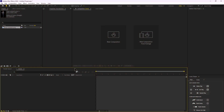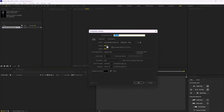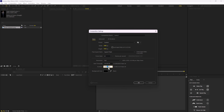Here we are inside of Adobe After Effects. Let's begin by creating a new composition. I'm going to set the width and height to 1080 by 1920, change the frame rate to 24 frames per second, reduce the duration to five seconds, and let's call it 'main'.